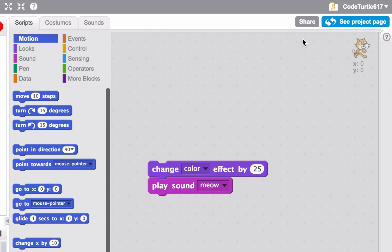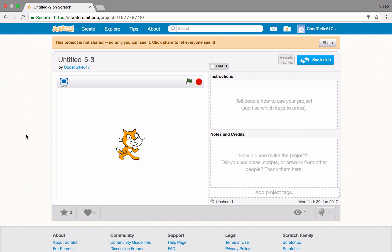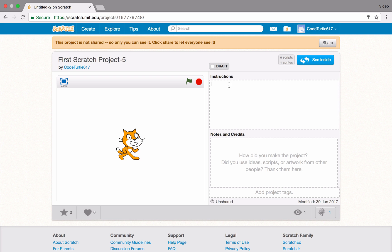Every Scratch project has its own page. You can name the project, add instructions, and share the project with others in the Scratch community.